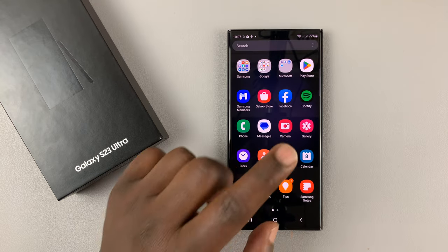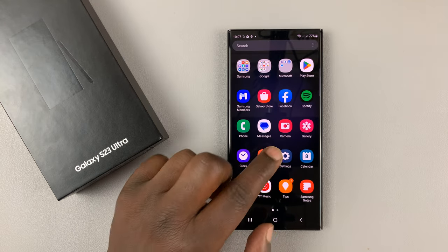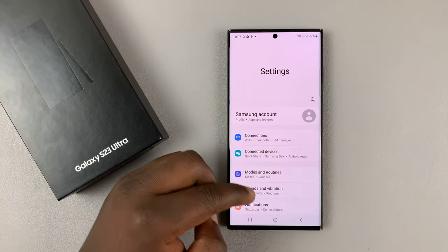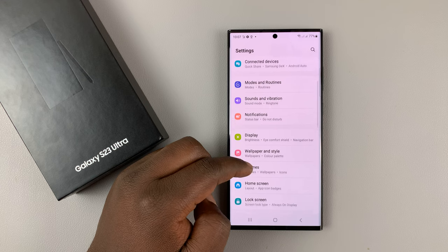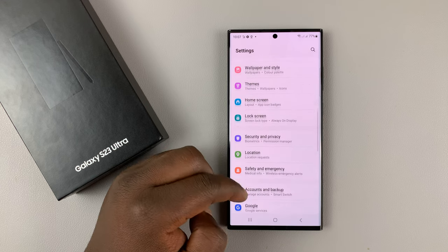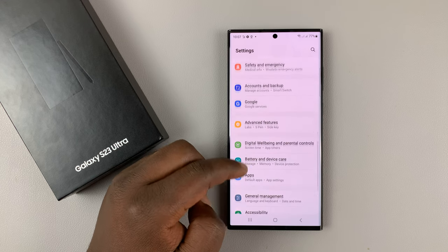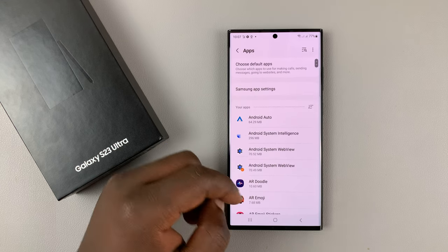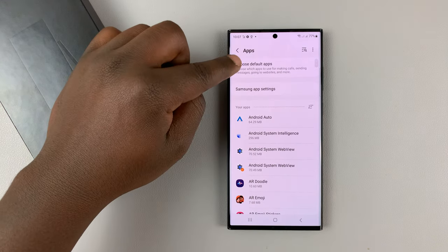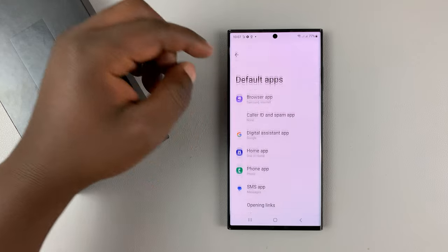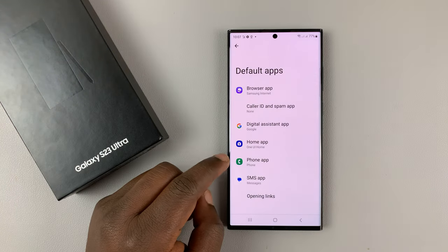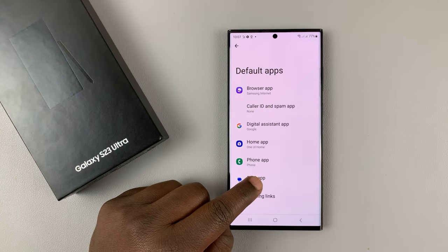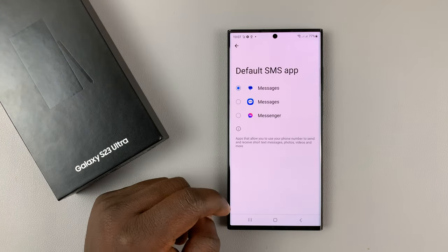To change the default messaging app, simply go into Settings. Then under Settings, scroll to Apps, and then tap on Choose Default Apps. Then go to SMS App and tap on that.